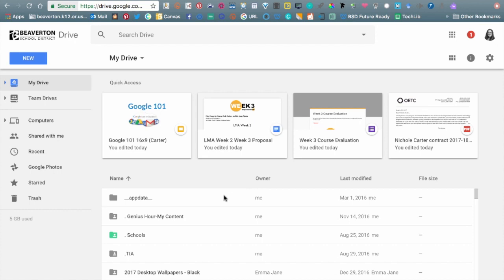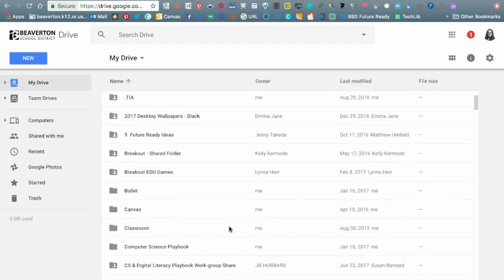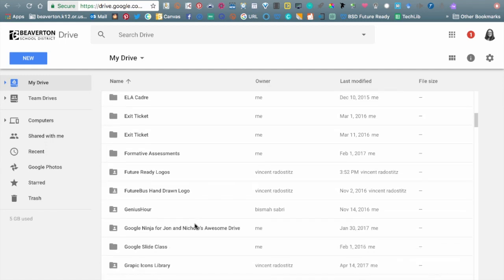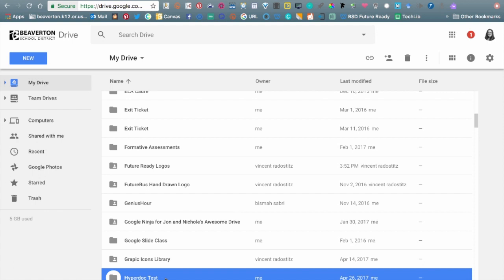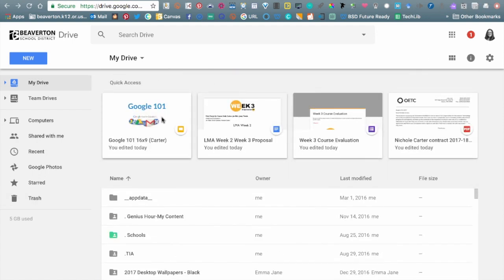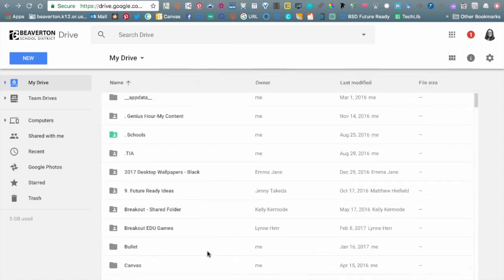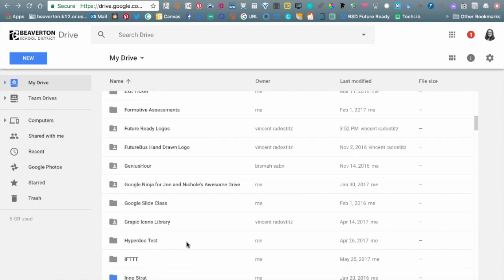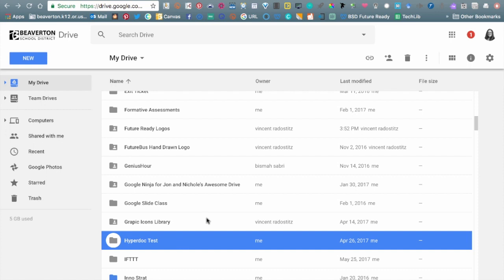Now we're going to look at deleting files and folders, and making copies of items. I noticed when looking through my Google Drive that I had a random folder I didn't know what it was and didn't really want. You'll notice that right now I have Quick Access up above and file folders down here. Without selecting anything, I don't have many options up top, but when I click on a folder I don't need, I get a few more options up above.